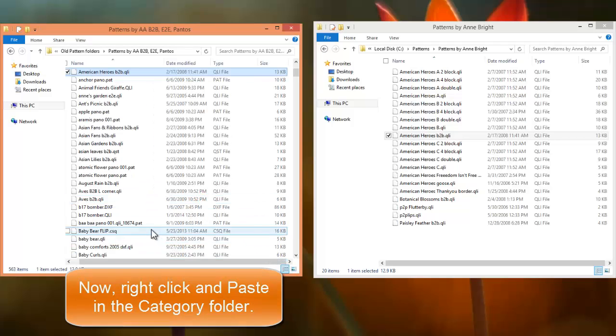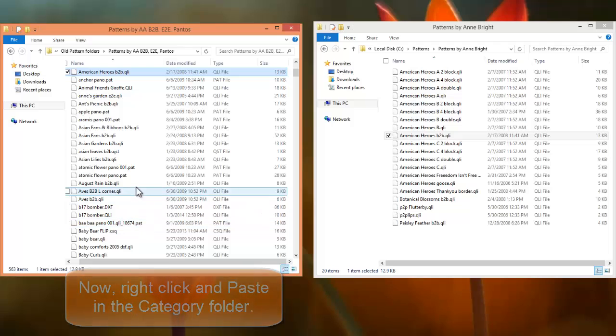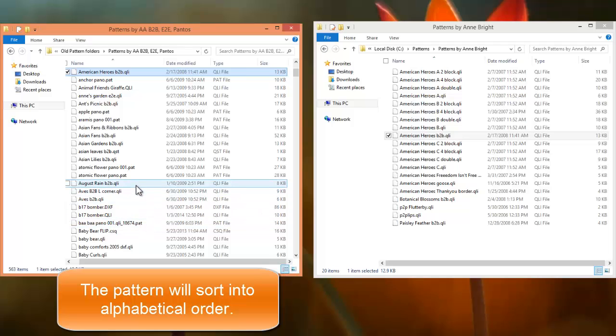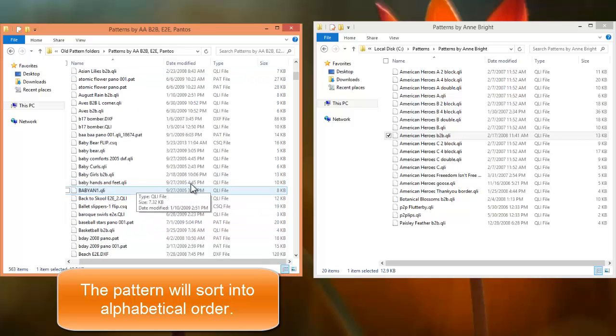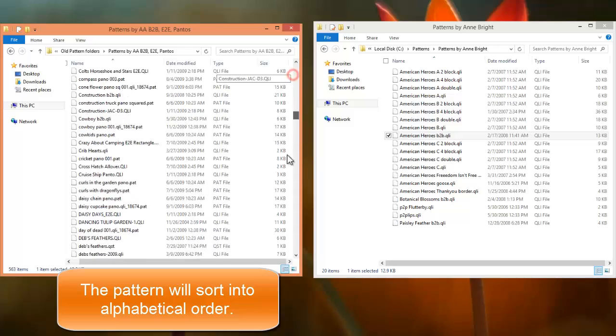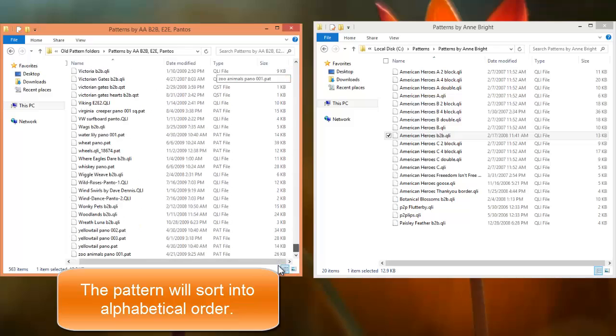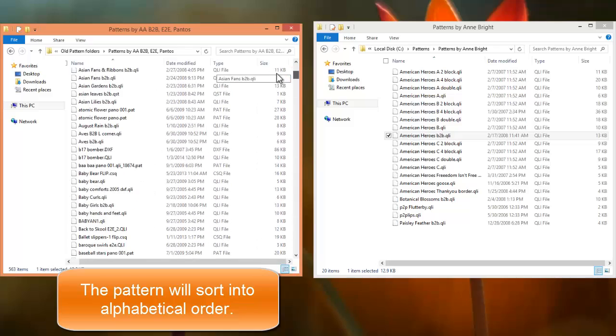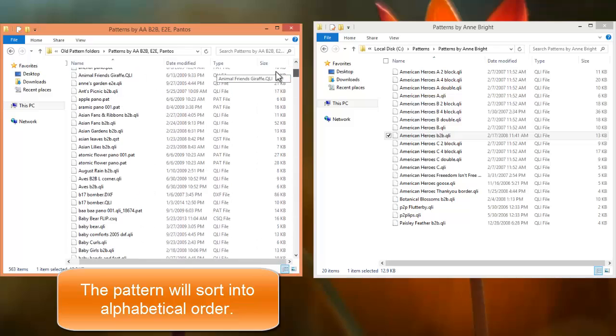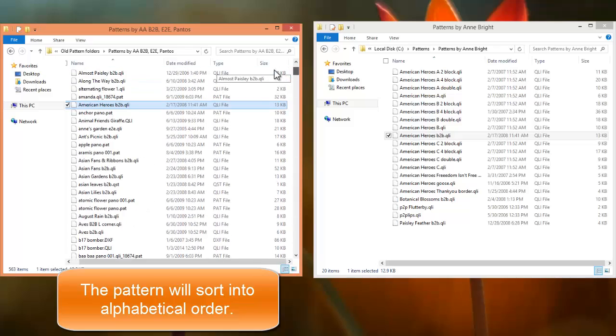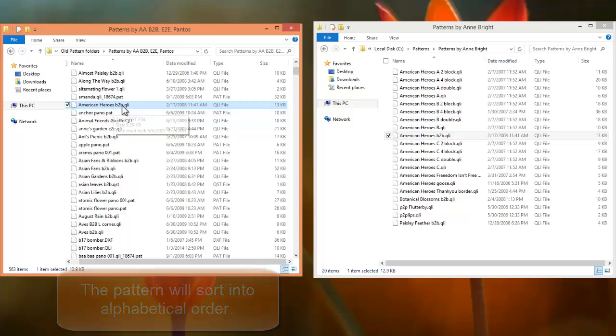And let's see, American Heroes. Sometimes it actually goes to the bottom when I first put it in. It didn't. Where is it? Oh, there it is, American Heroes.